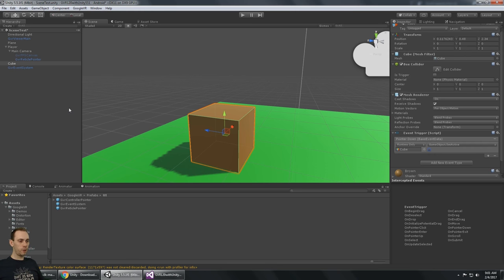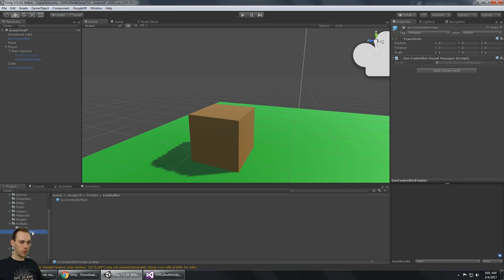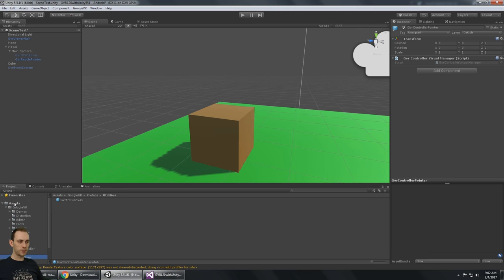The next thing I want to look at — this prefab is for the Controller Pointer, so that's for Daydream. I don't have the Daydream platform, so I can't get into that. There are also some prefabs here for audio, and we've already got the FPS canvas. Let's look at some of the demos.